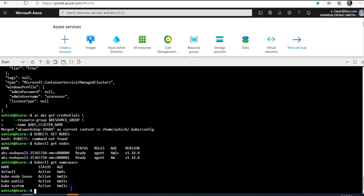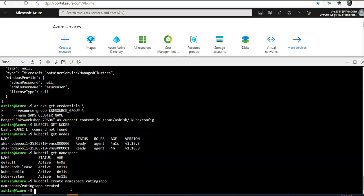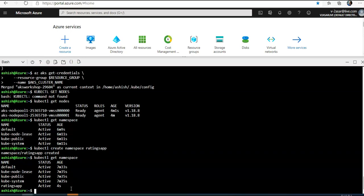I'm going to create a namespace using kubectl create namespace command and the name of my namespace would be ratings-app. It is created. So if I'm going to run this again, I'm going to see the ratings-app namespace.